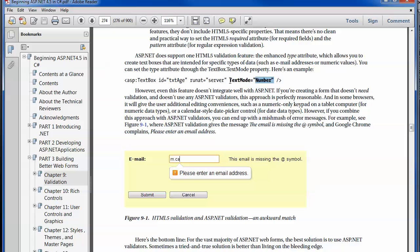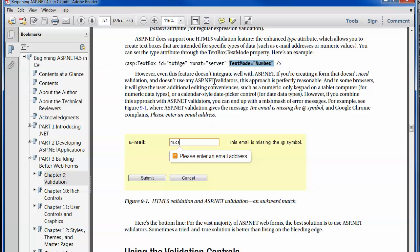For example, the text mode is supported as far as identifying that a subject is a number. However, you may end up with situations where, as the author puts it, the messages being demonstrated are kind of conflicting.